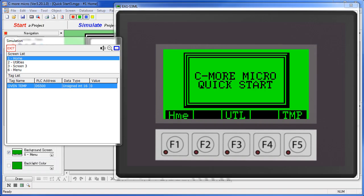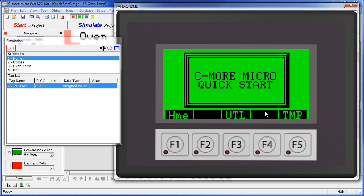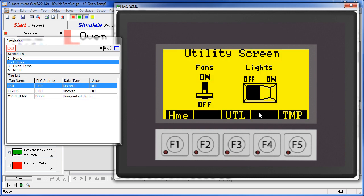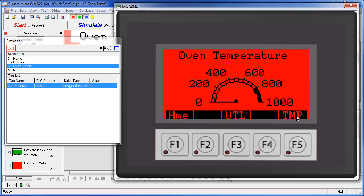In this video we are going to walk very quickly through the creation, simulation and deployment of a simple project so you can get a feel for the whole project flow from beginning to end. Here is the end result – a 3 screen project with a title screen, a utility control screen, and an oven temperature monitoring screen with alarms – just the basics. Let's see how we got there.